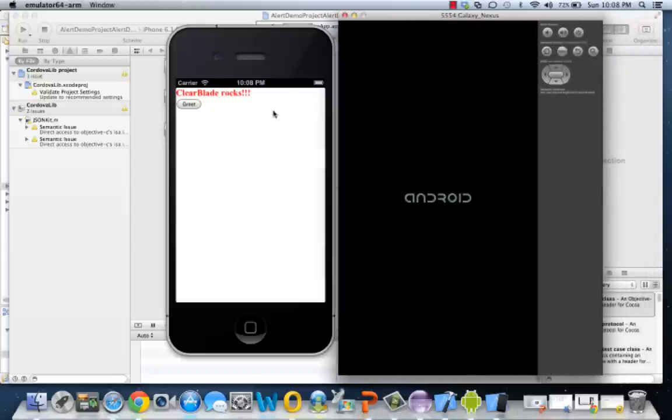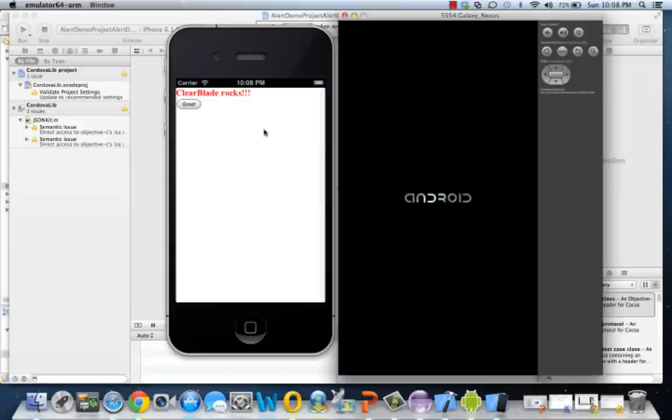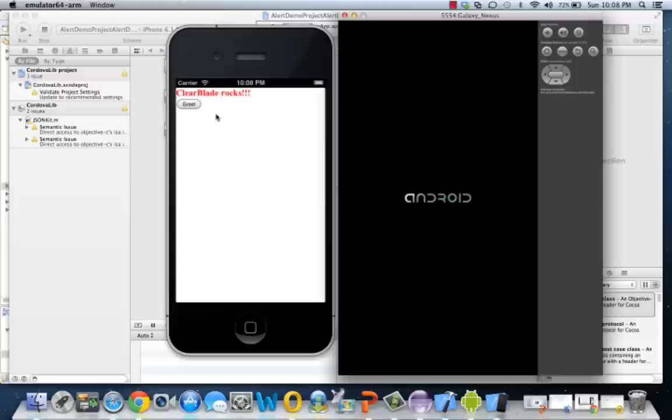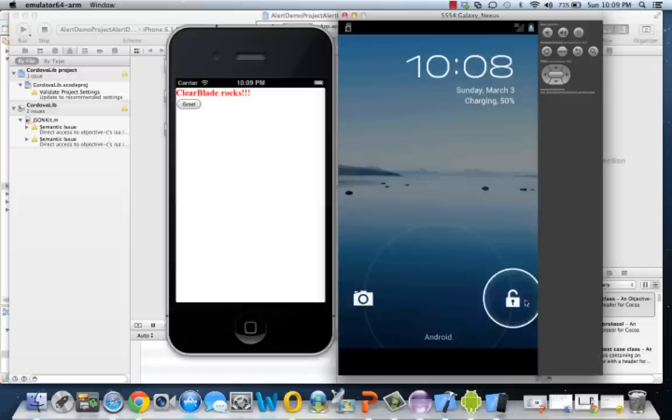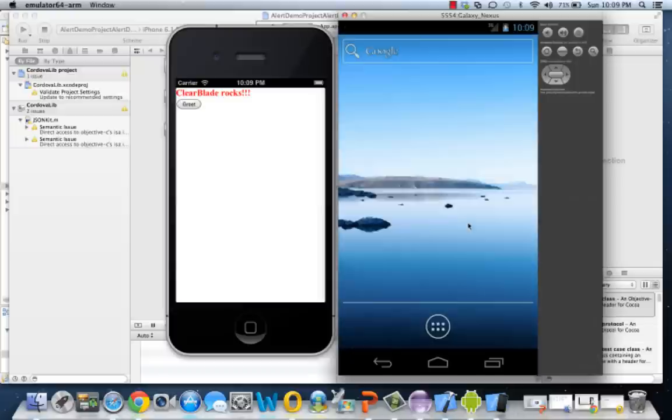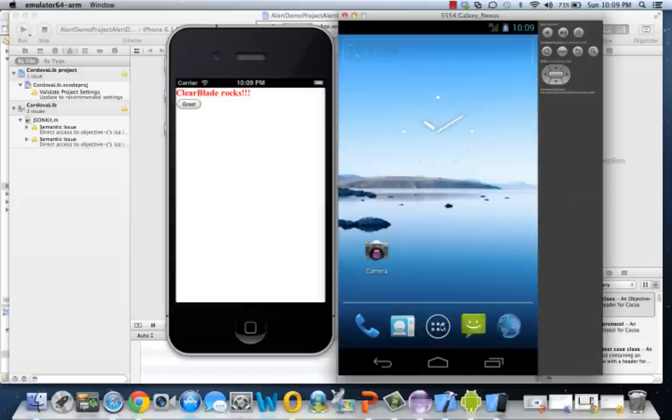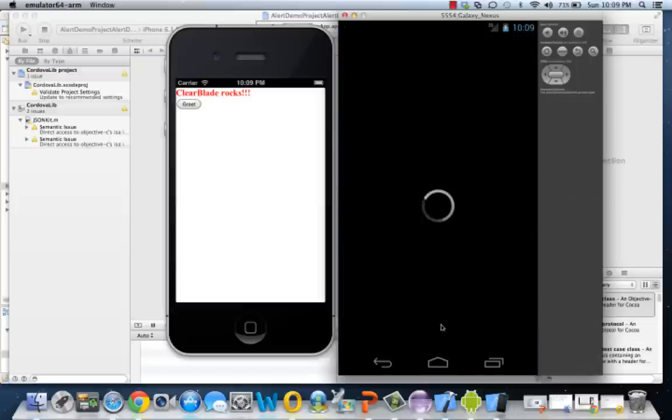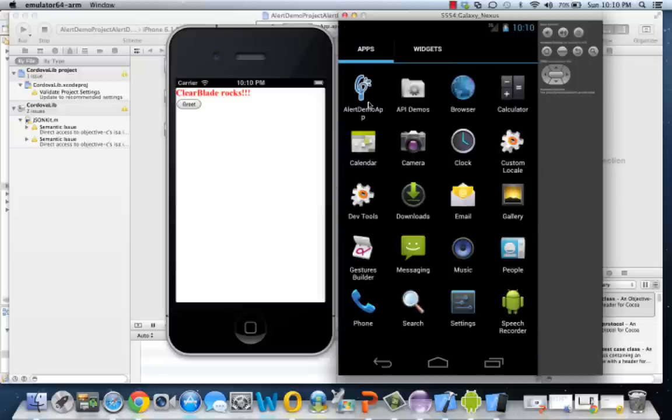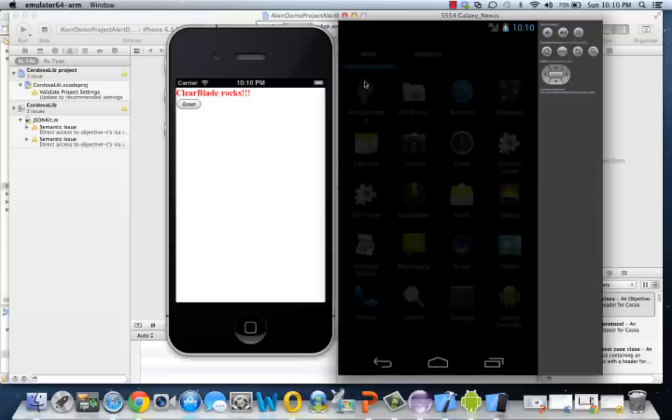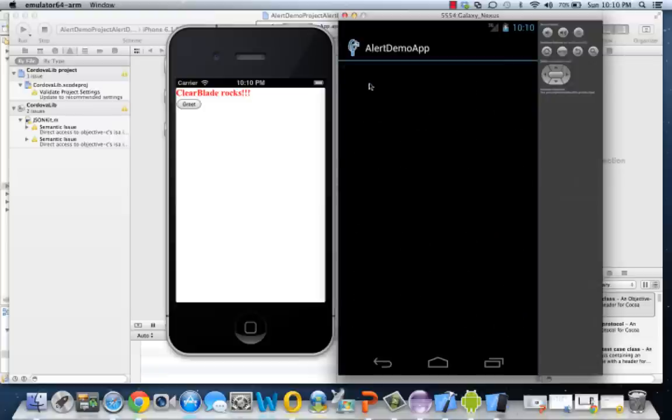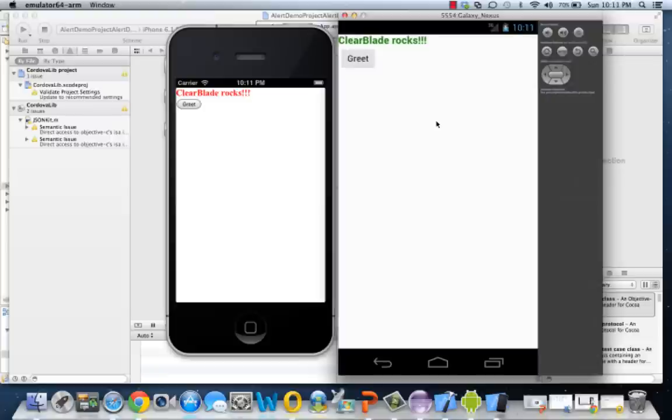So we automatically see that ClearBlade Rocks is in red, just like we planned. And as soon as the Android emulator starts up, we'll be able to see ClearBlade Rocks in green. Let's go ahead and unlock this. So here's our Alert Demo App. We'll start that up.